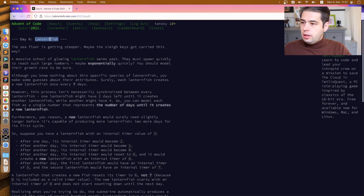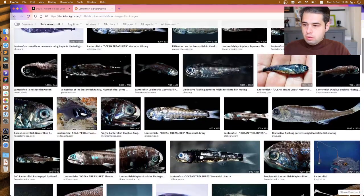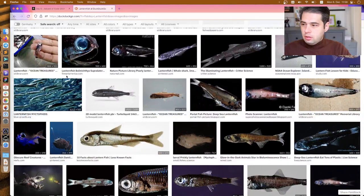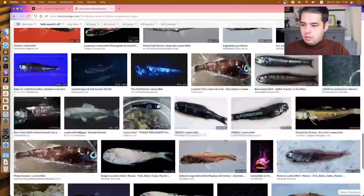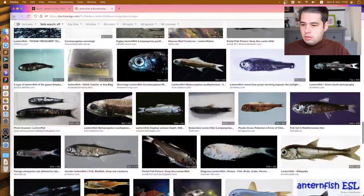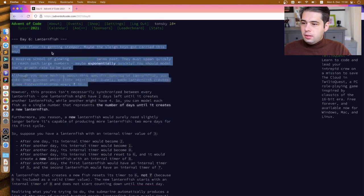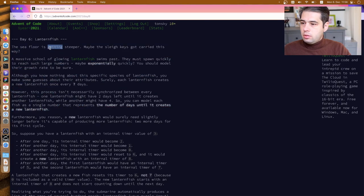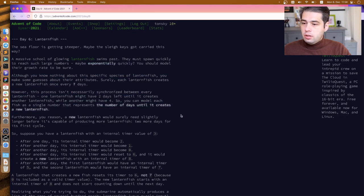Lanternfish. Okay, this is not what I expected. The sea floor is getting steeper — maybe the sled keys got carried this way. A massive school of glowing lanternfish swims past. They must spawn quickly to reach such large numbers, maybe exponentially quickly. You should model the growth rate to be sure. Although you know nothing about the specific species of lanternfish, you make some guesses about their attributes.